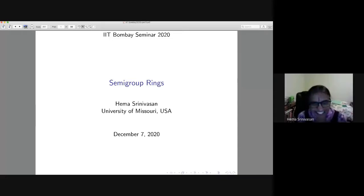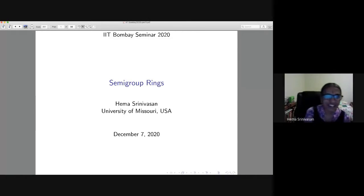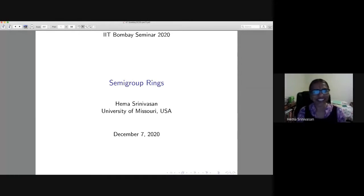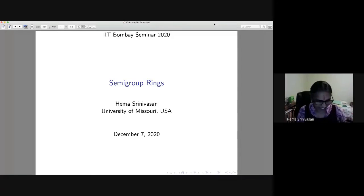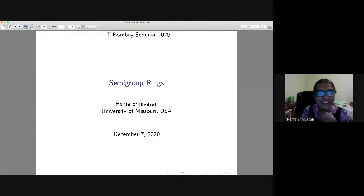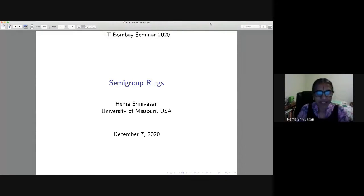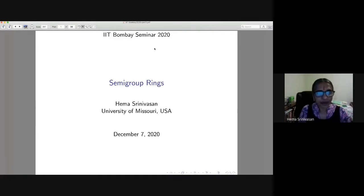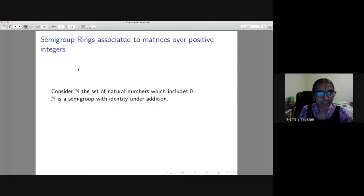Thank you Jugal, Jain Ten, and Kirti for organizing this international commutative algebra seminar, and thank you for inviting me. I had thought initially that this is a seminar with a lot of students, so I've prepared it accordingly — maybe it is a little elementary in some parts. I want to give an introduction to the kinds of things on semigroup rings that I have been doing recently with my friend Philip Jimenez.